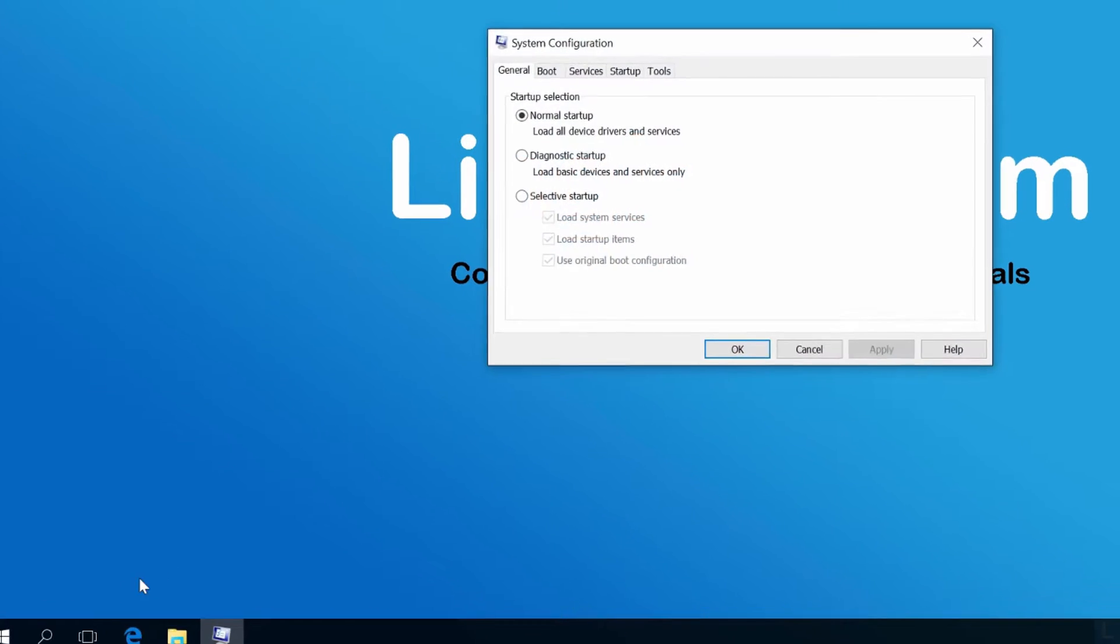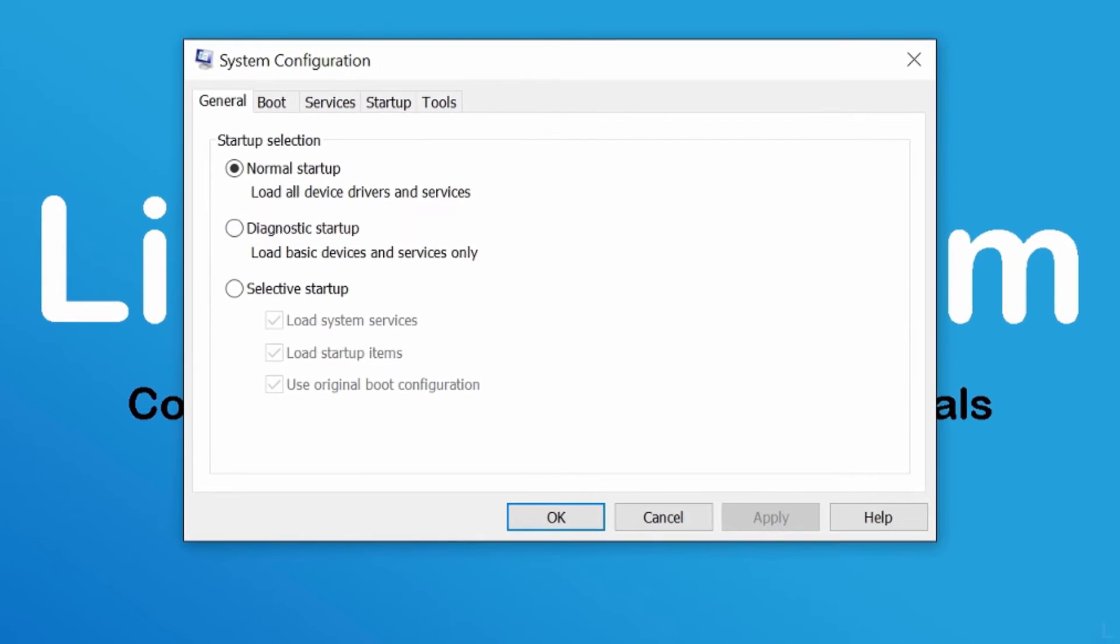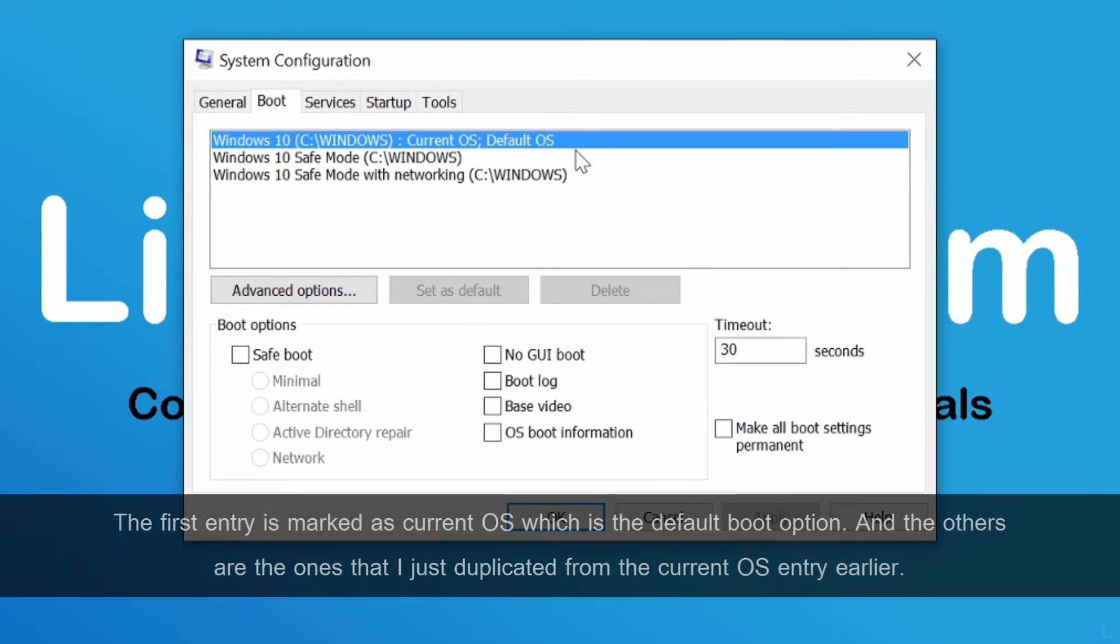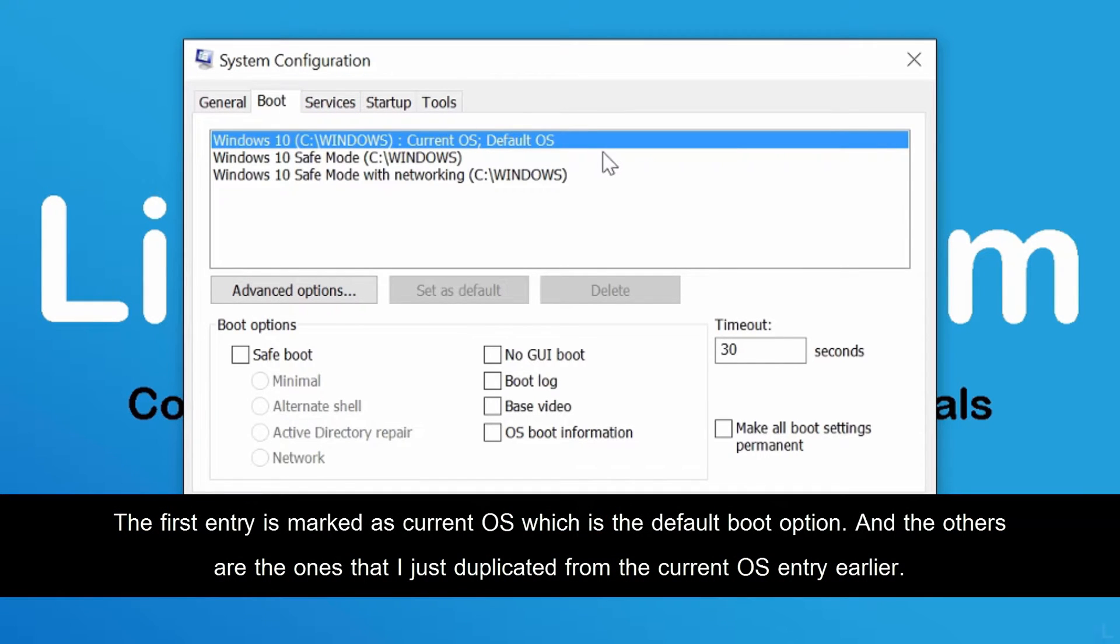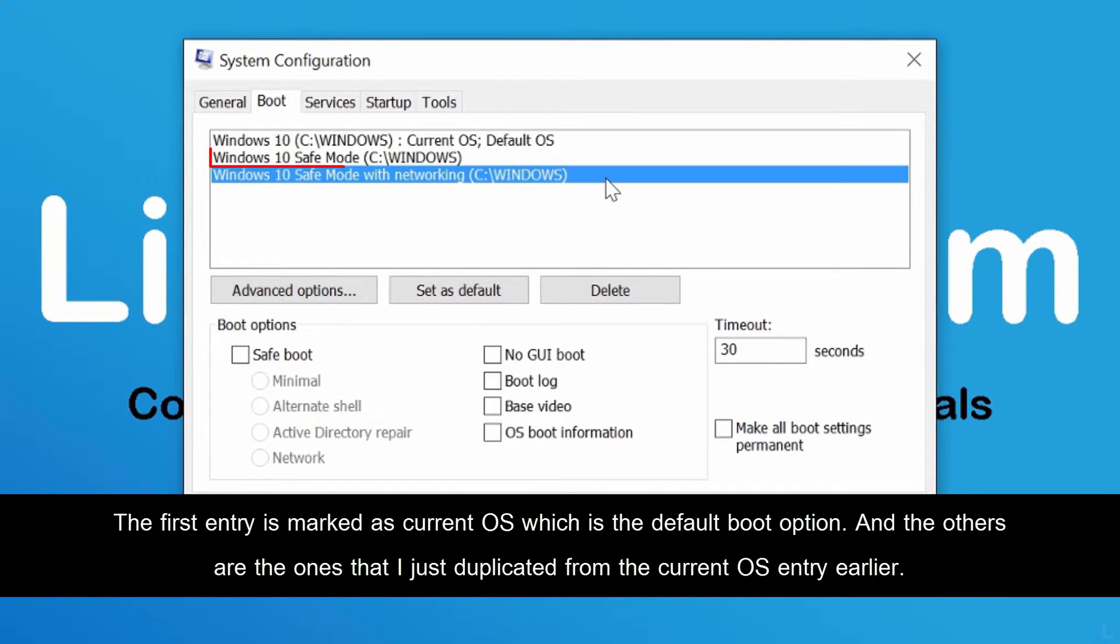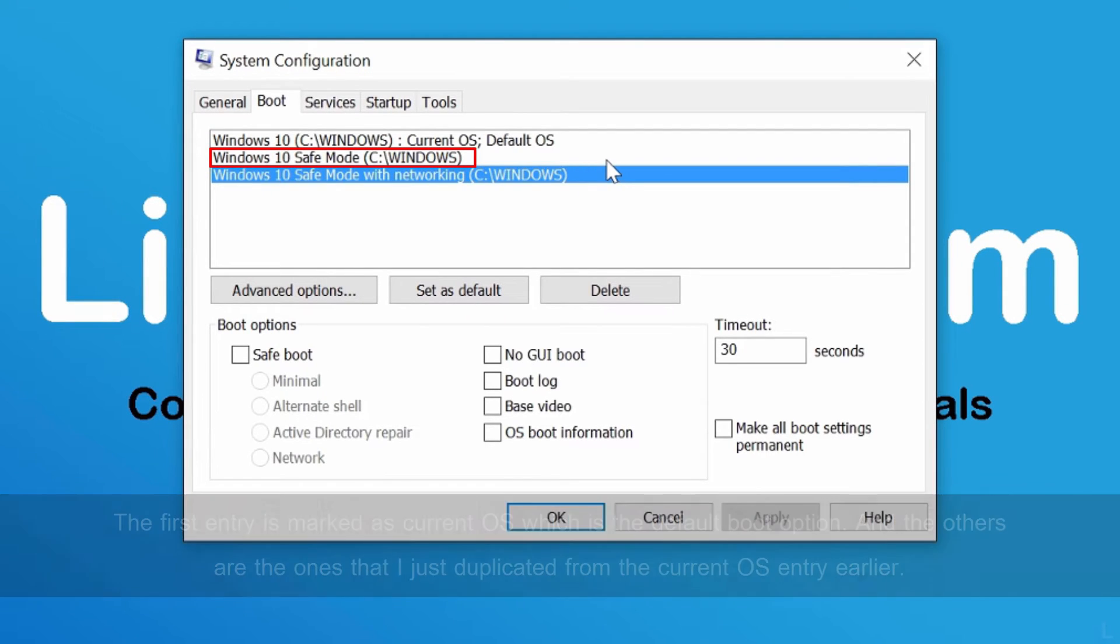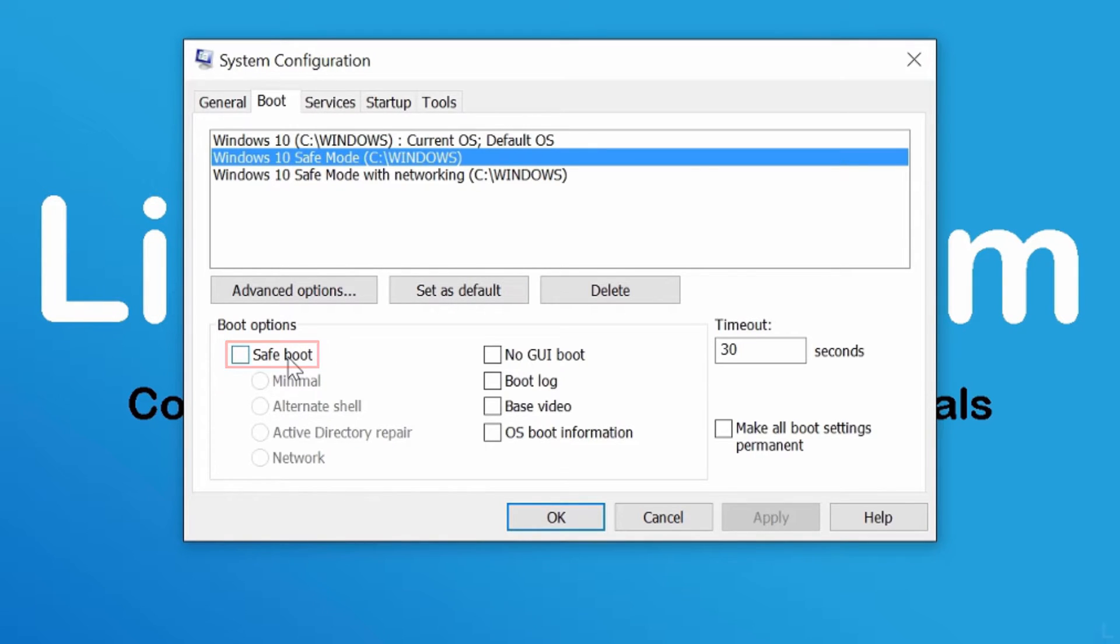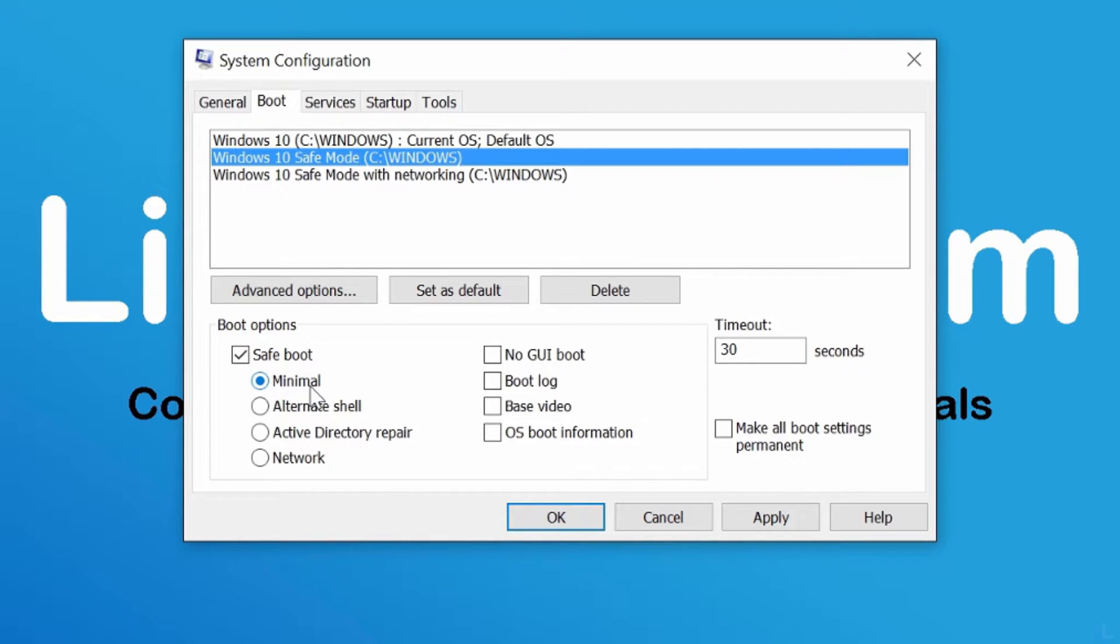On system configuration window, select boot tab. Here you see boot entries on this system. Select the second entry, Windows 10 safe mode. Check the option safe boot and select minimal. This will be an entry for minimal safe mode.